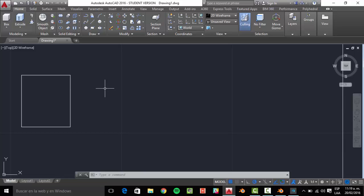My name is Alexis and I'm going to show you how to add text to your 3D objects in three different 3D modeling software. We are going to use AutoCAD, Blender, and the slicing software from Microsoft — 3D Builder. That's the easiest one, so first: AutoCAD.